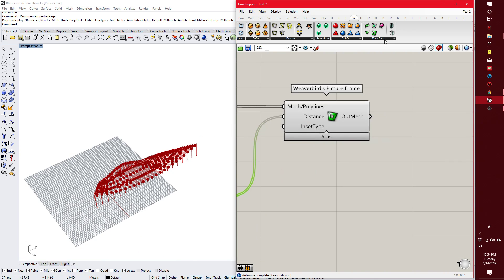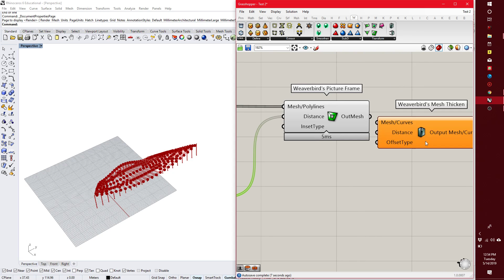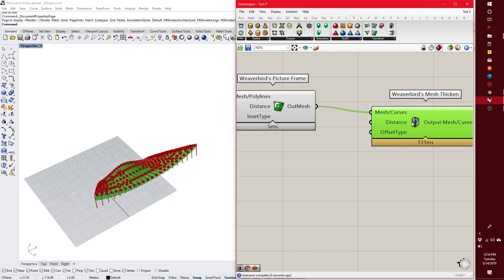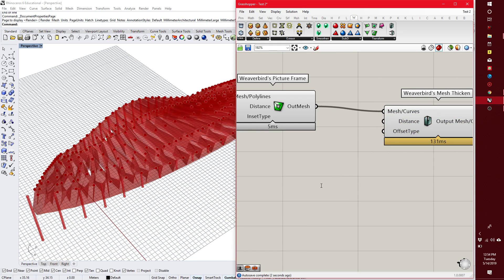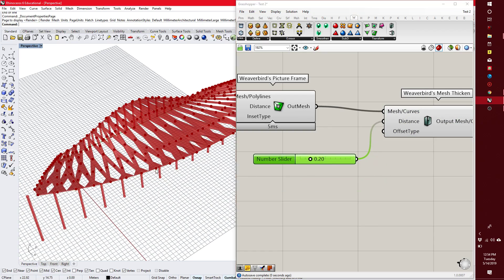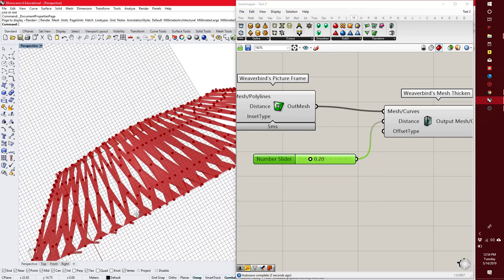Next, I can use Weaver Bird's Mesh Thicken to give thickness to it. How much thickness? 20 centimeters. It's like a really strong beam.